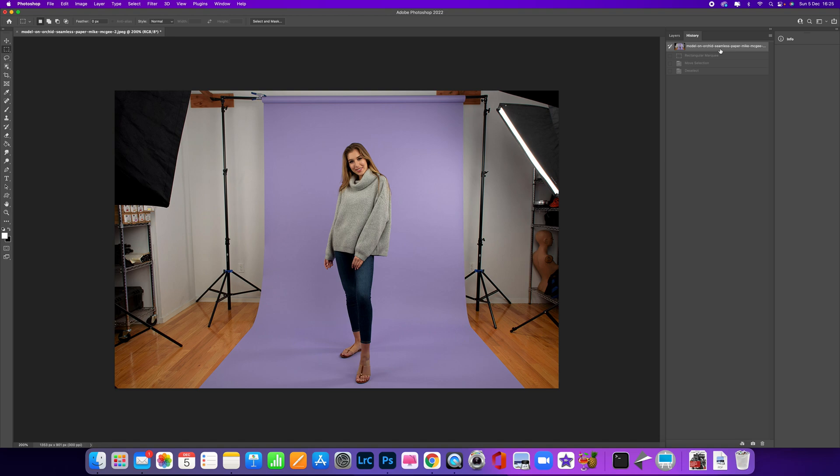Hey, how you doing? Welcome to this week's One Image My Edit. This week I'm going to be showing you a real quick, easy, and simple process of extending backdrops.